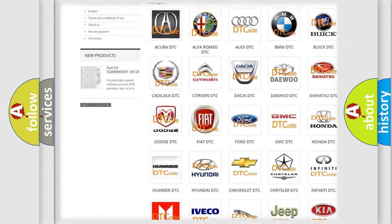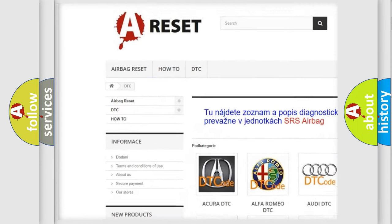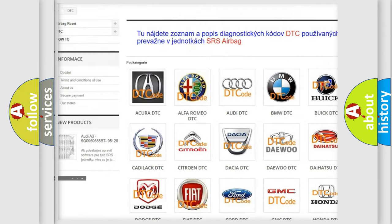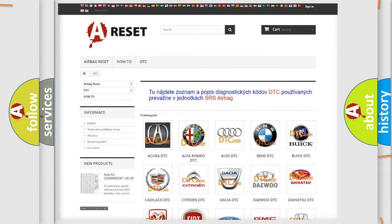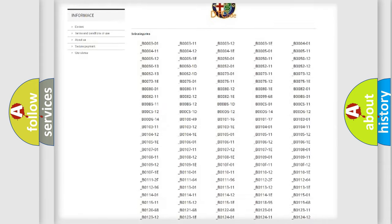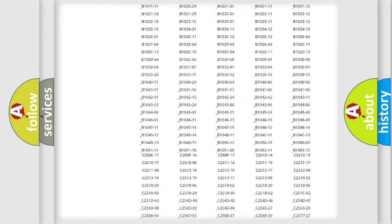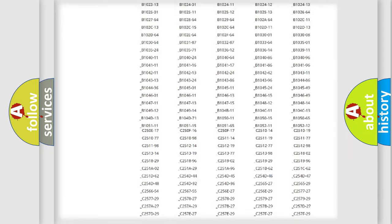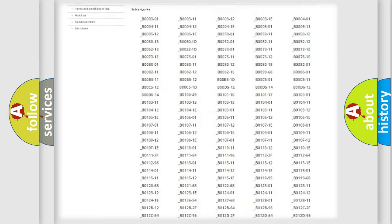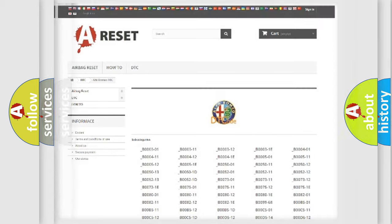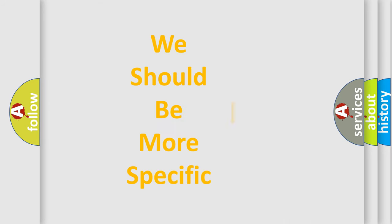Our website airbagreset.sk produces useful videos for you. You do not have to go through the OBD2 protocol anymore to know how to troubleshoot any car breakdown. You will find all the diagnostic codes that can be diagnosed in Alfa Romeo vehicles, also many other useful things.